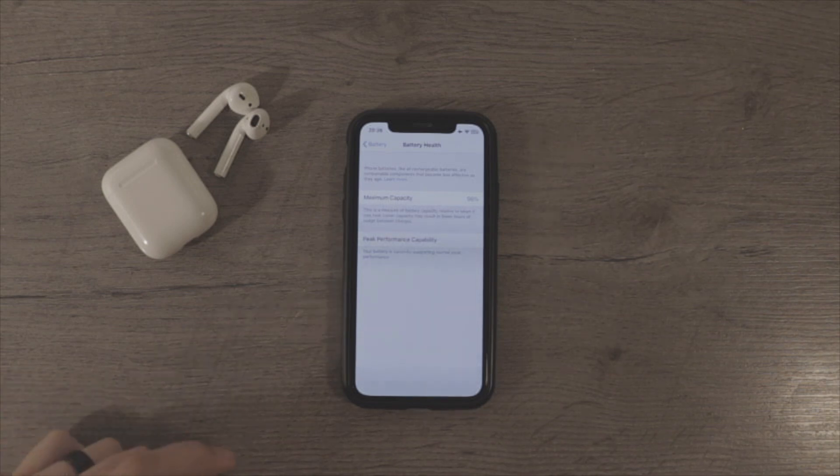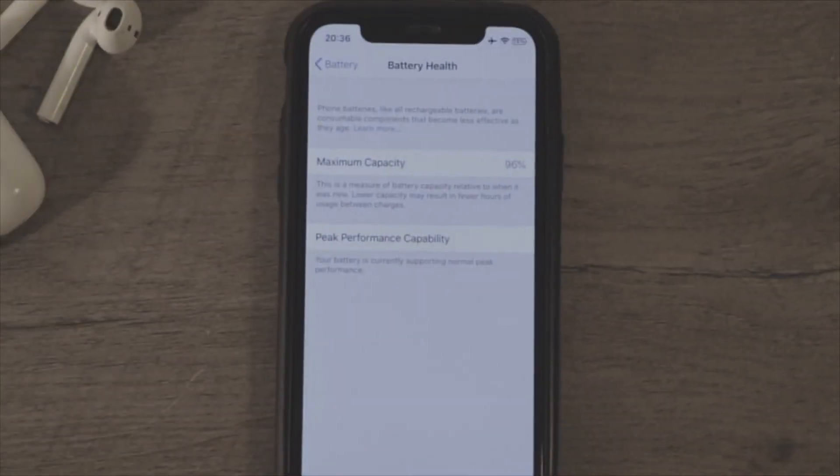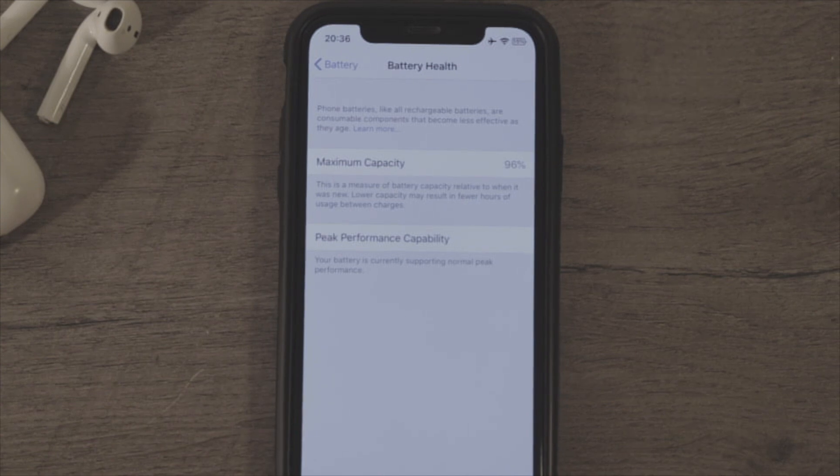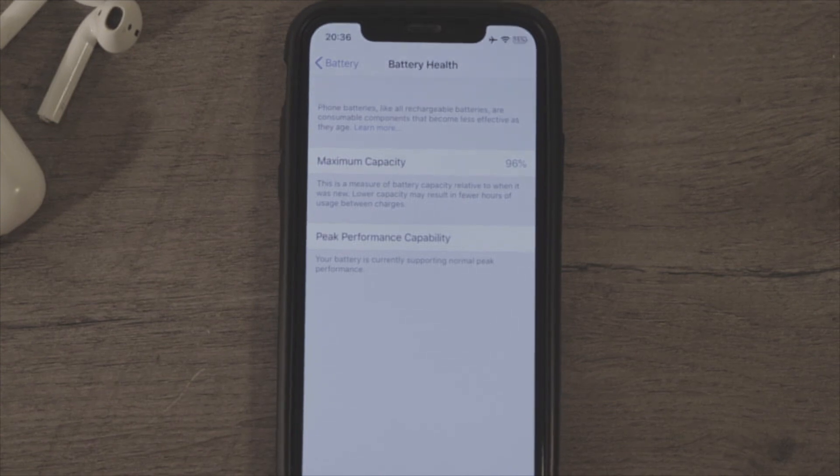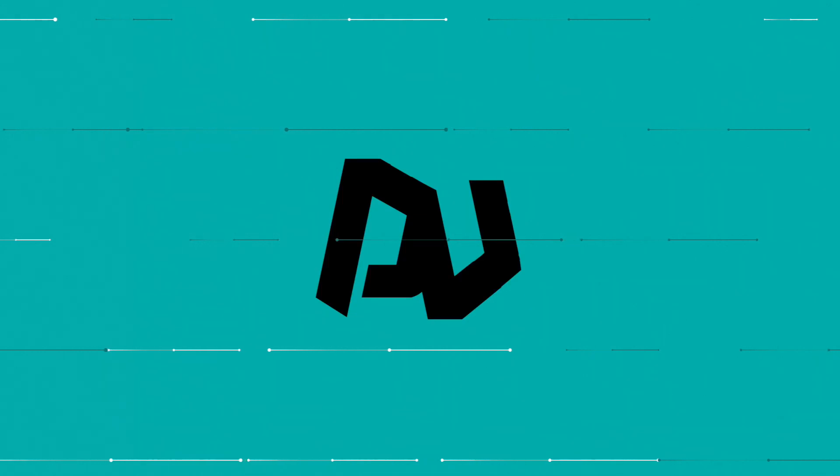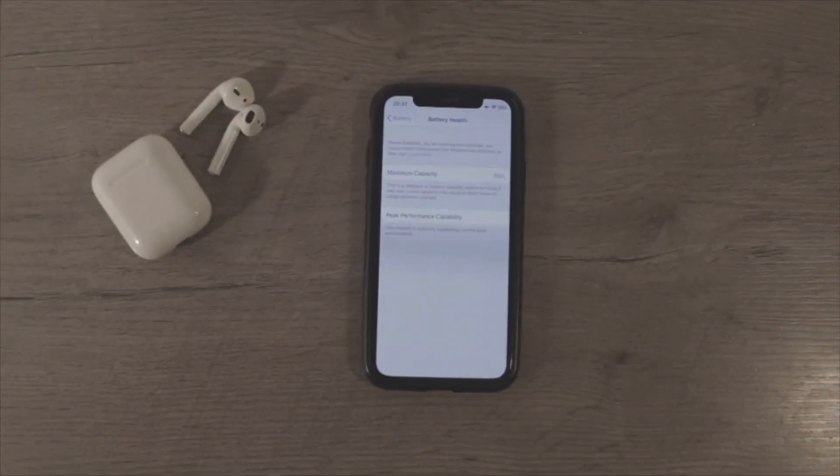Today I'm going to show you how you can get this amazing battery health thing on your Android phone. Let's do this. Okay, so first you want to grab your Android phone. I have my Google Pixel right here.